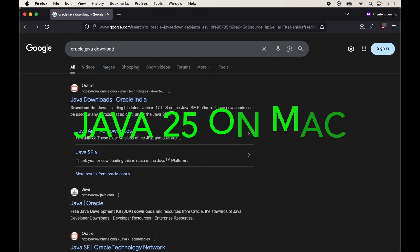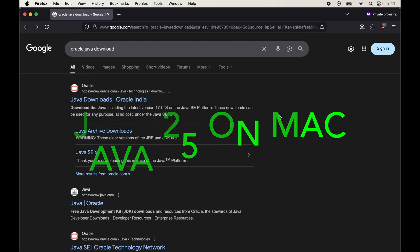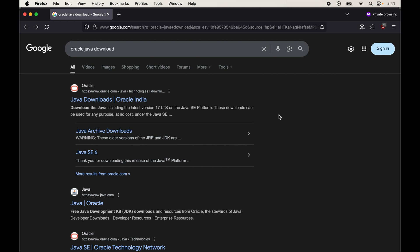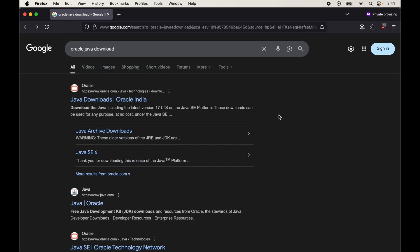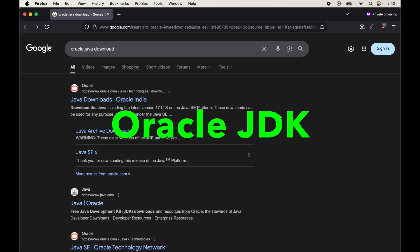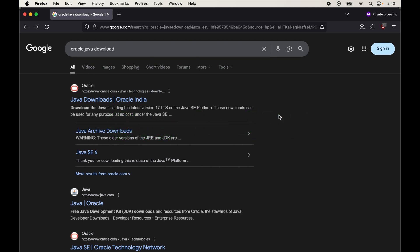In this video we will see how to install Java 25 on a Mac machine. This version was released recently on September 16th, so this is the latest version as of now. We will not use Homebrew to install the JDK; instead we will install the Oracle JDK hosted on Oracle's official website. If you prefer to use Homebrew, there is a separate video on the channel and the link will be in the description below.